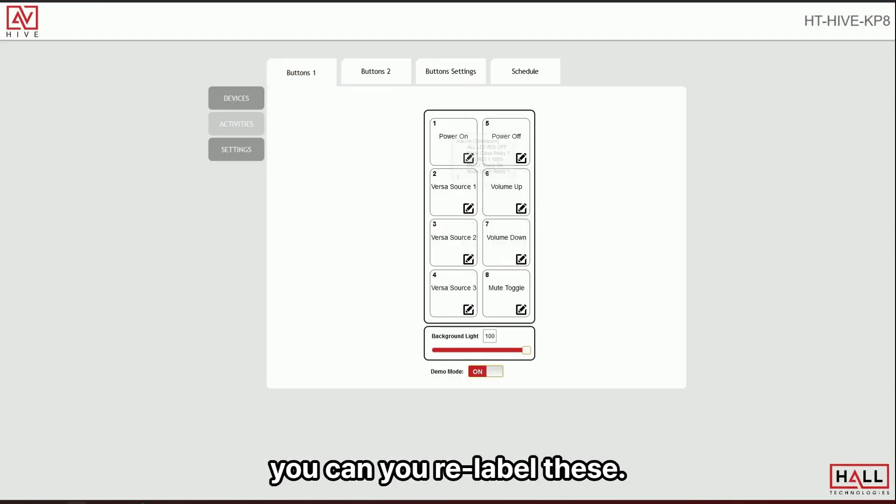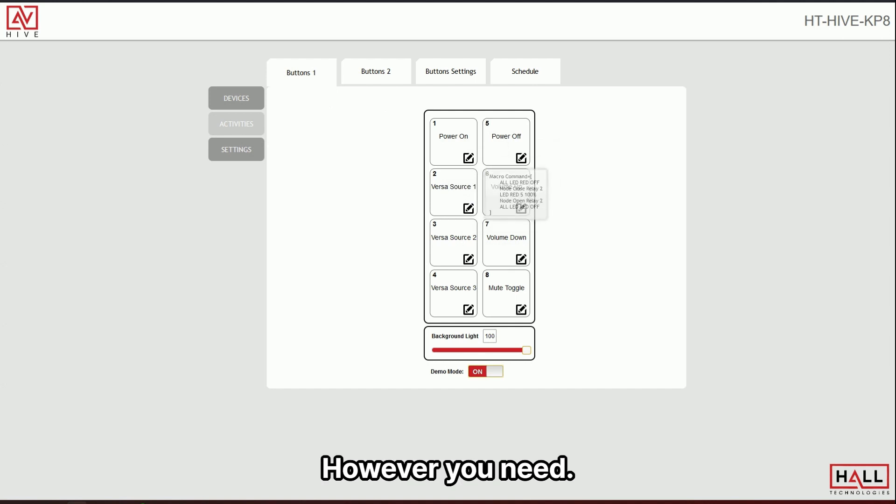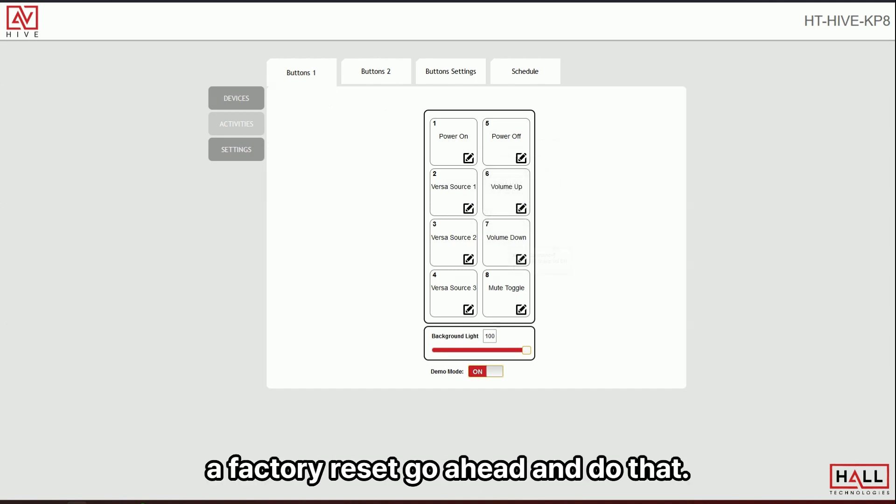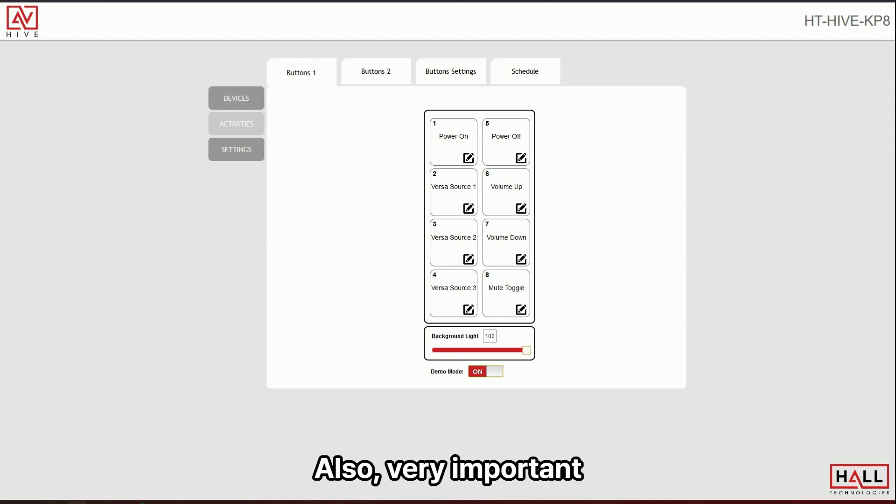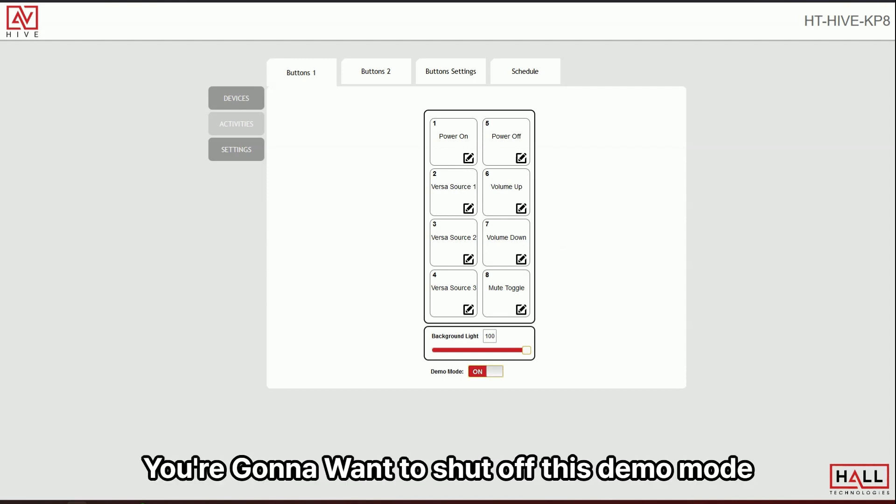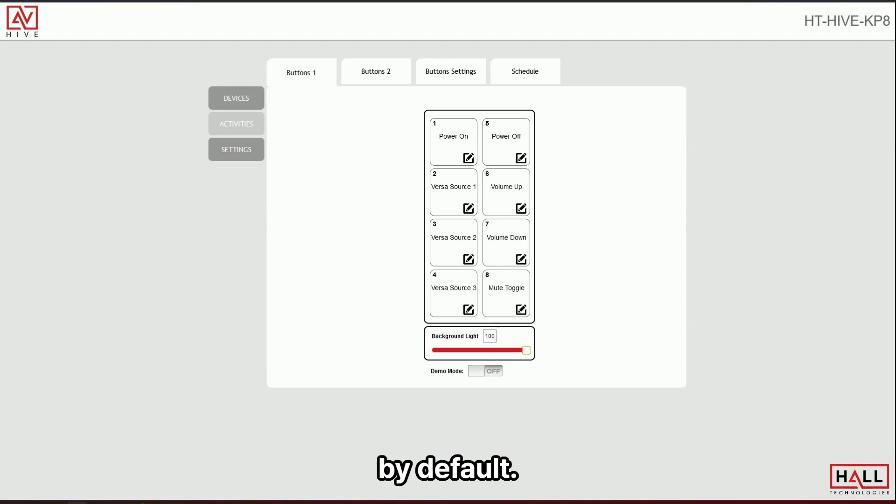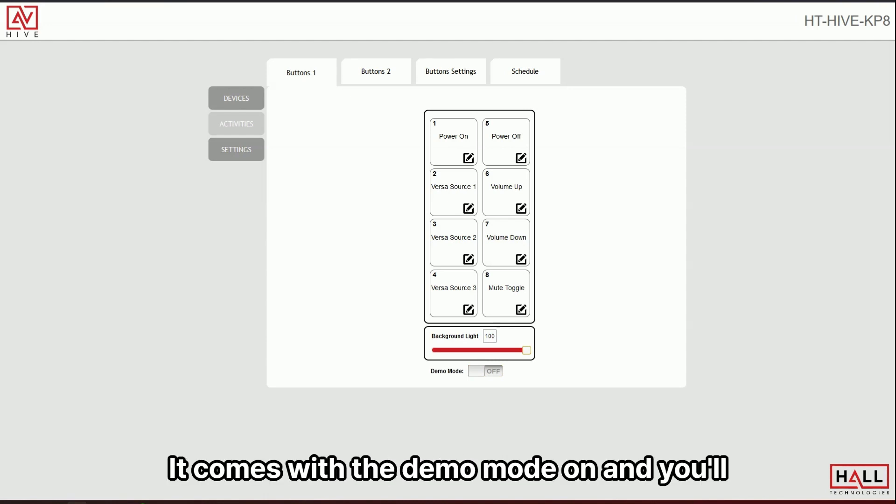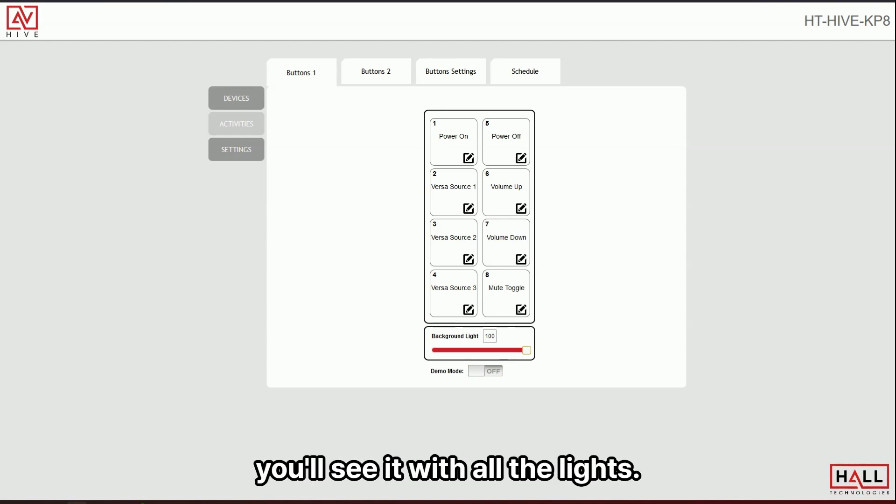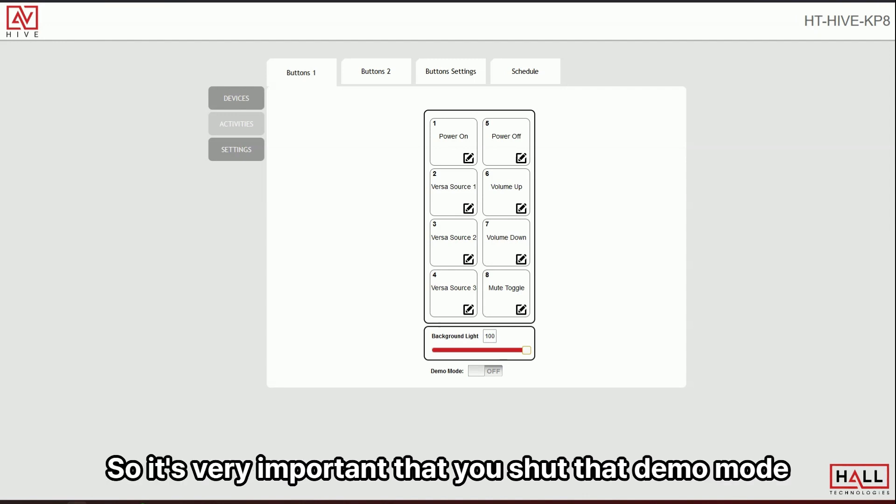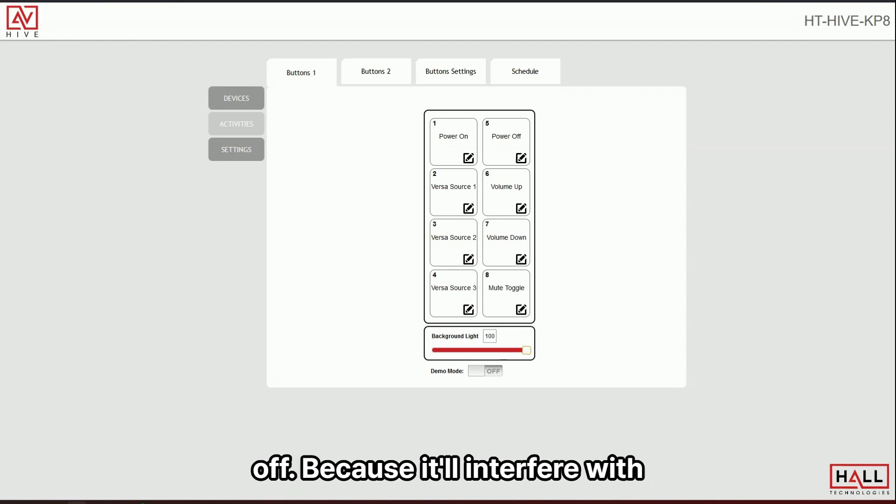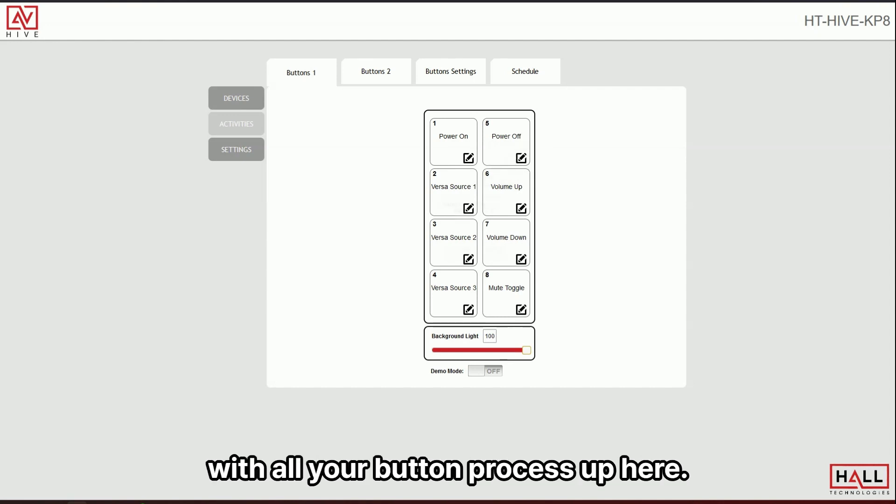And again, you can relabel these however you need. And if you need to do a factory reset, go ahead and do that. Also very important. You're going to want to shut off this demo mode. By default, it comes with the demo mode on, and you'll see it with all the lights. So it's very important that you shut that demo mode off because it'll interfere with all your button presses up here.